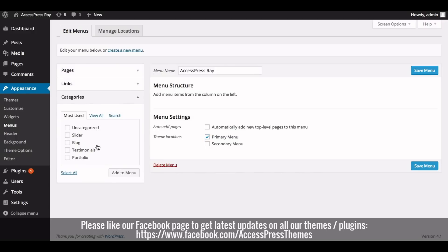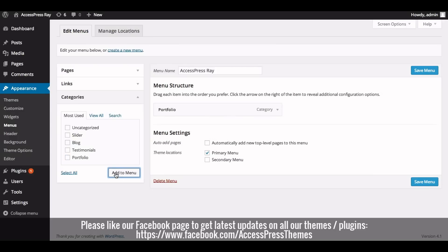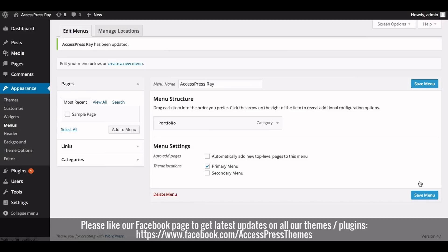Now check the menu under the categories in the top right of the page. Check the portfolio category and click on Add to Menu. Now click on Save Menu.